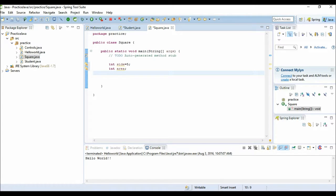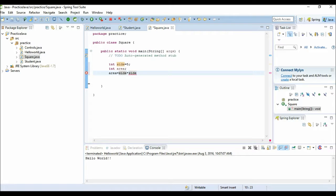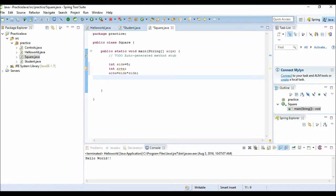To find the area, I will say area is equal to side into side. Now if I want to do some calculations, I need the operators. This is the operator I have used - a multiplication operator. Now I want to print this value.